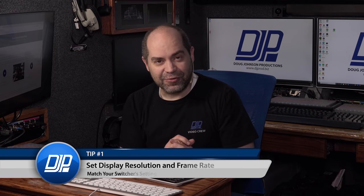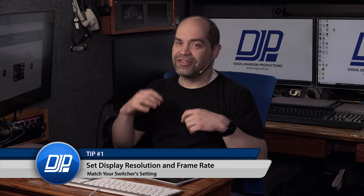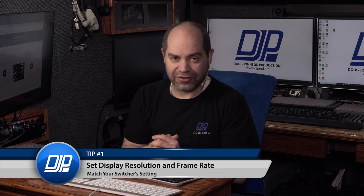I've got 12 tips for you here, so let's jump right in. First one, number one: you want to make sure that you set the video resolution and frame rate on the computer to the same frame rate and resolution that you're using on your video switcher. Before I show how to do this, I'll explain why.